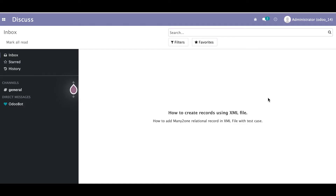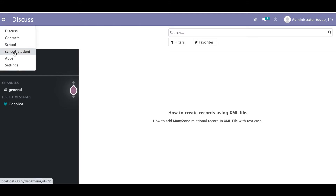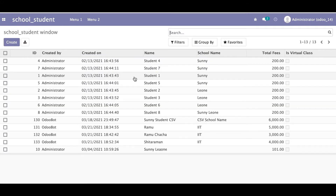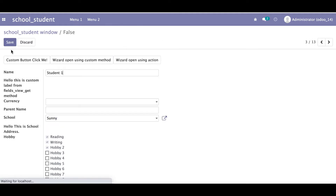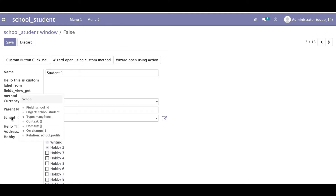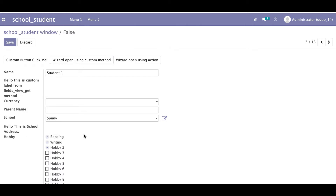In this discussion you can see how to create records using an XML file along with how to add a many-to-one relational record in XML file. We will create a student profile along with adding the school profile. The school profile is a many-to-one field, school_id, with type many-to-one.